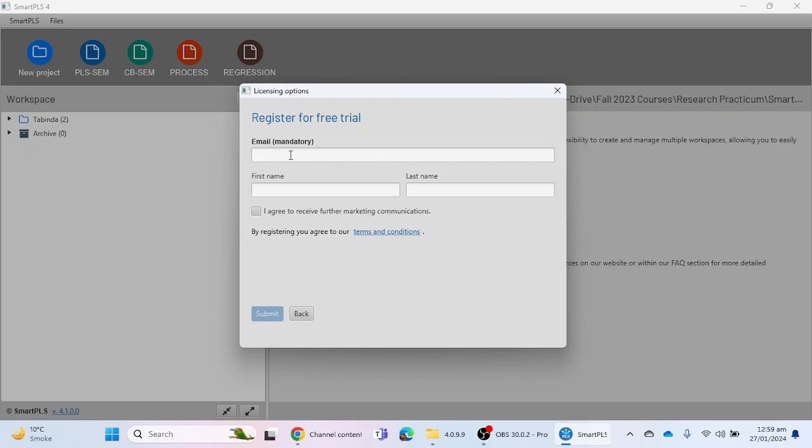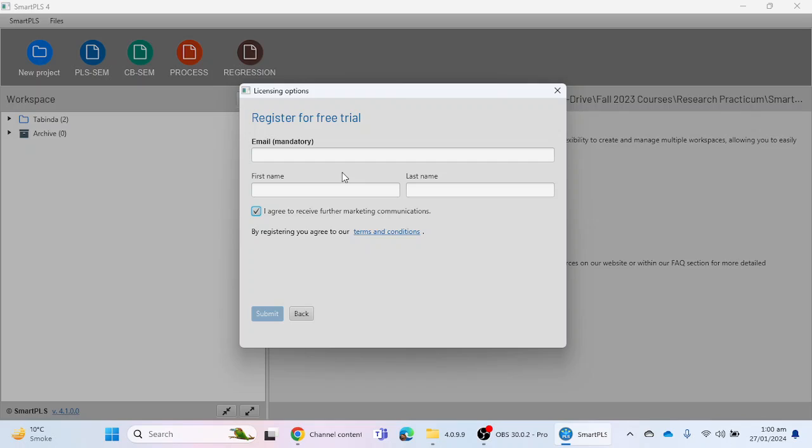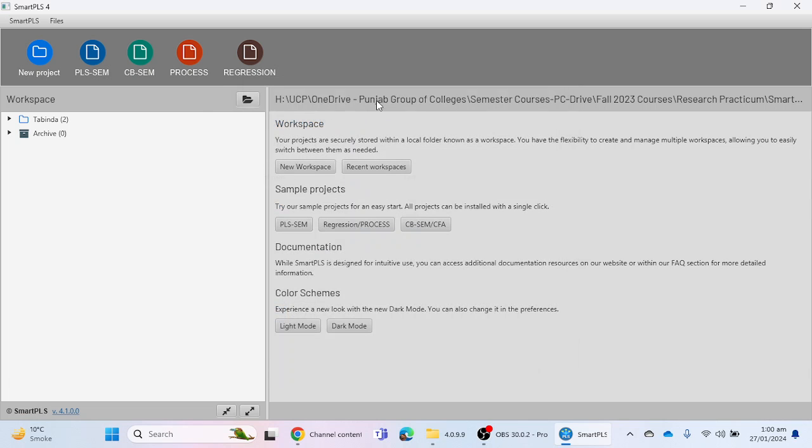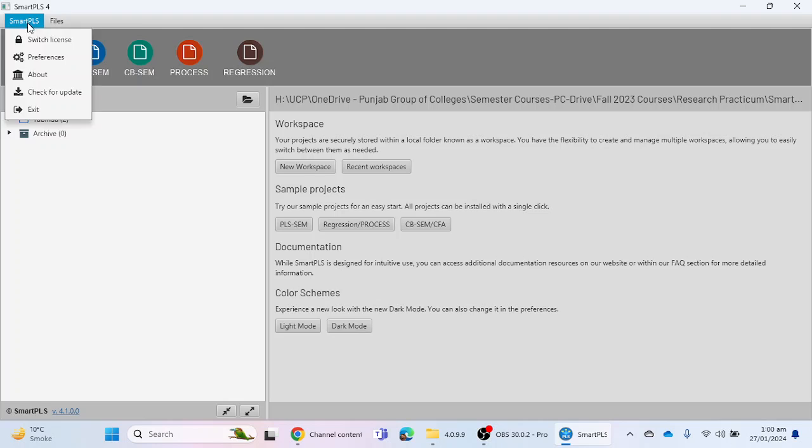It will ask you to provide your email ID, first name, and last name. Check the box to agree to receive further marketing communications. After entering all this information, click the Submit button. You will receive an email from SmartPLS with your activation key. You can then activate your SmartPLS software using the key provided by the company, and use the software for 30 days.